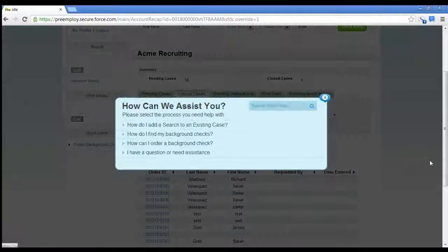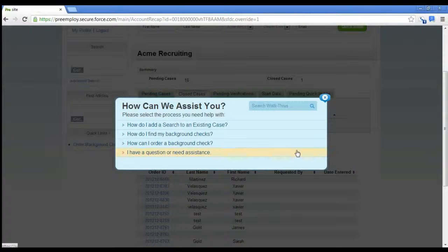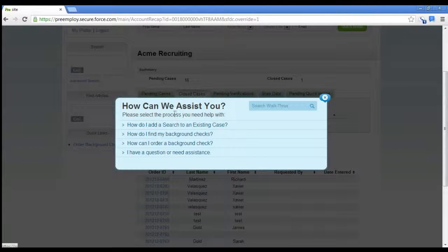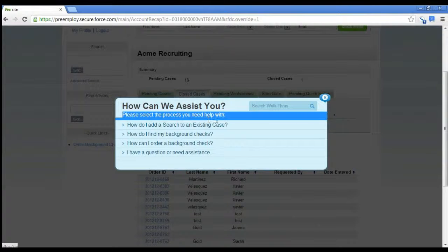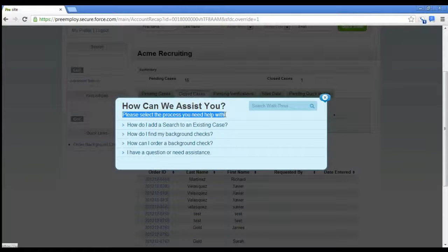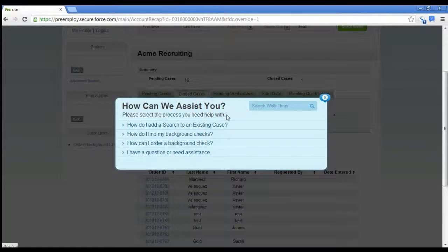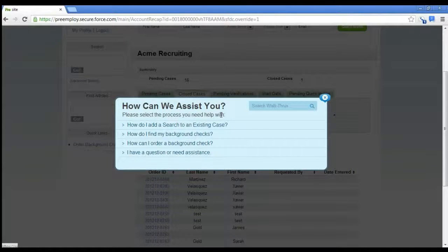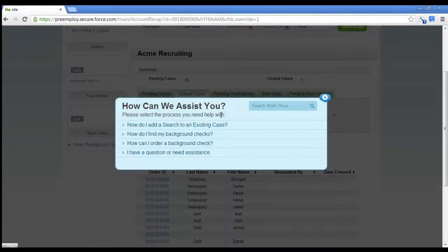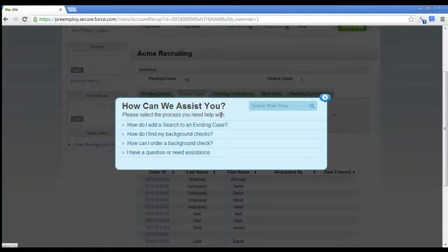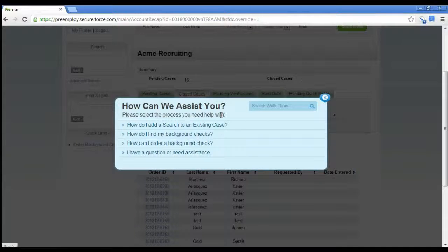Another common request we have is to add a search. The current process for that is someone calls our customer service line or emails us and says, please add a search to this case.